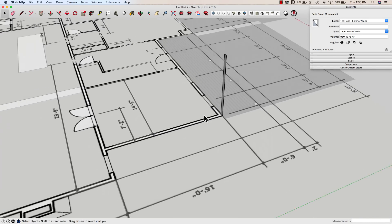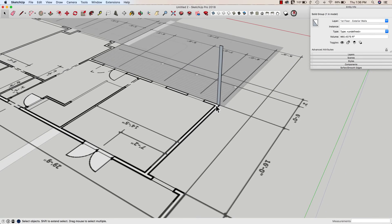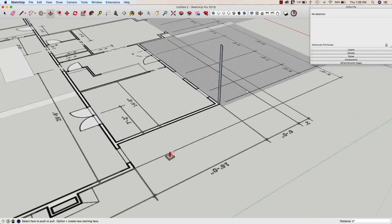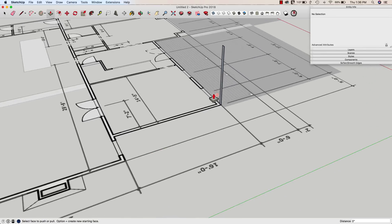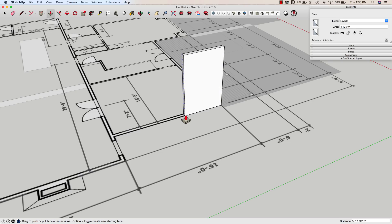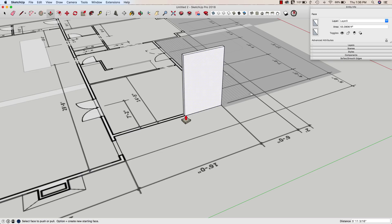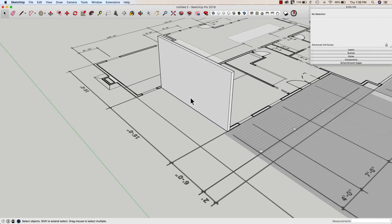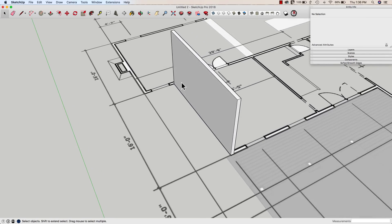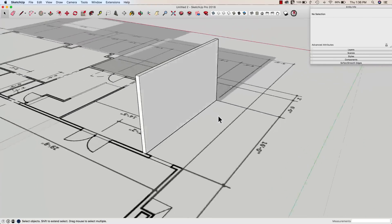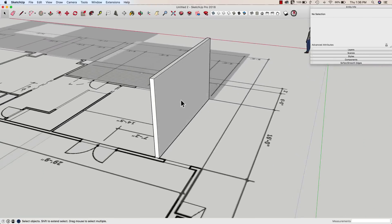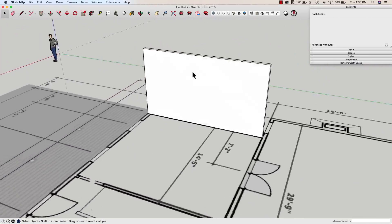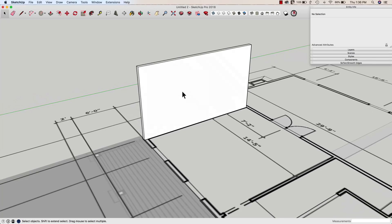What I could do right now, again, many different ways to do this, is I could rather than draw the outline on the floor, I could click here, pull it this way, and say 16 foot. That's going to give me just this one wall.